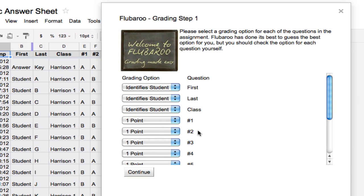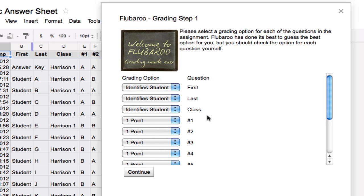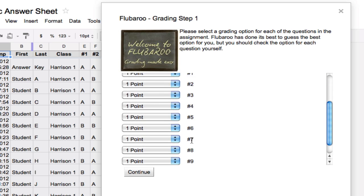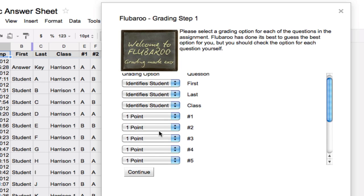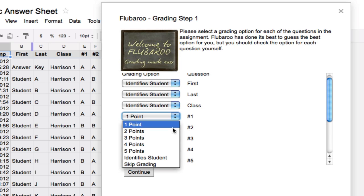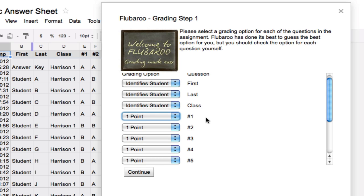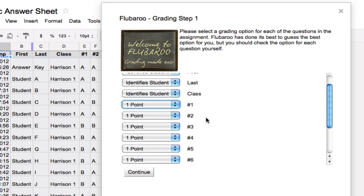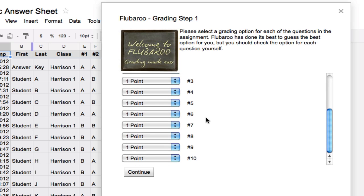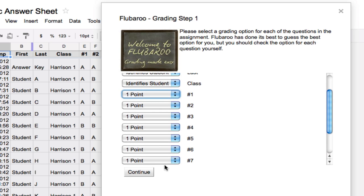Now Flubaroo is pretty good at guessing what fields are questions and what fields identify the student, but you should double check it. So it's saying here that the first, last, and class fields are used to identify students. Indeed that's correct. Now it has numbers one, two, through ten saying that each of these are worth one point. If I want to make questions worth more I can offer different types of options for each question, but I'm going to leave all questions equaling the same amount, one point each. And I'm going to hit continue.